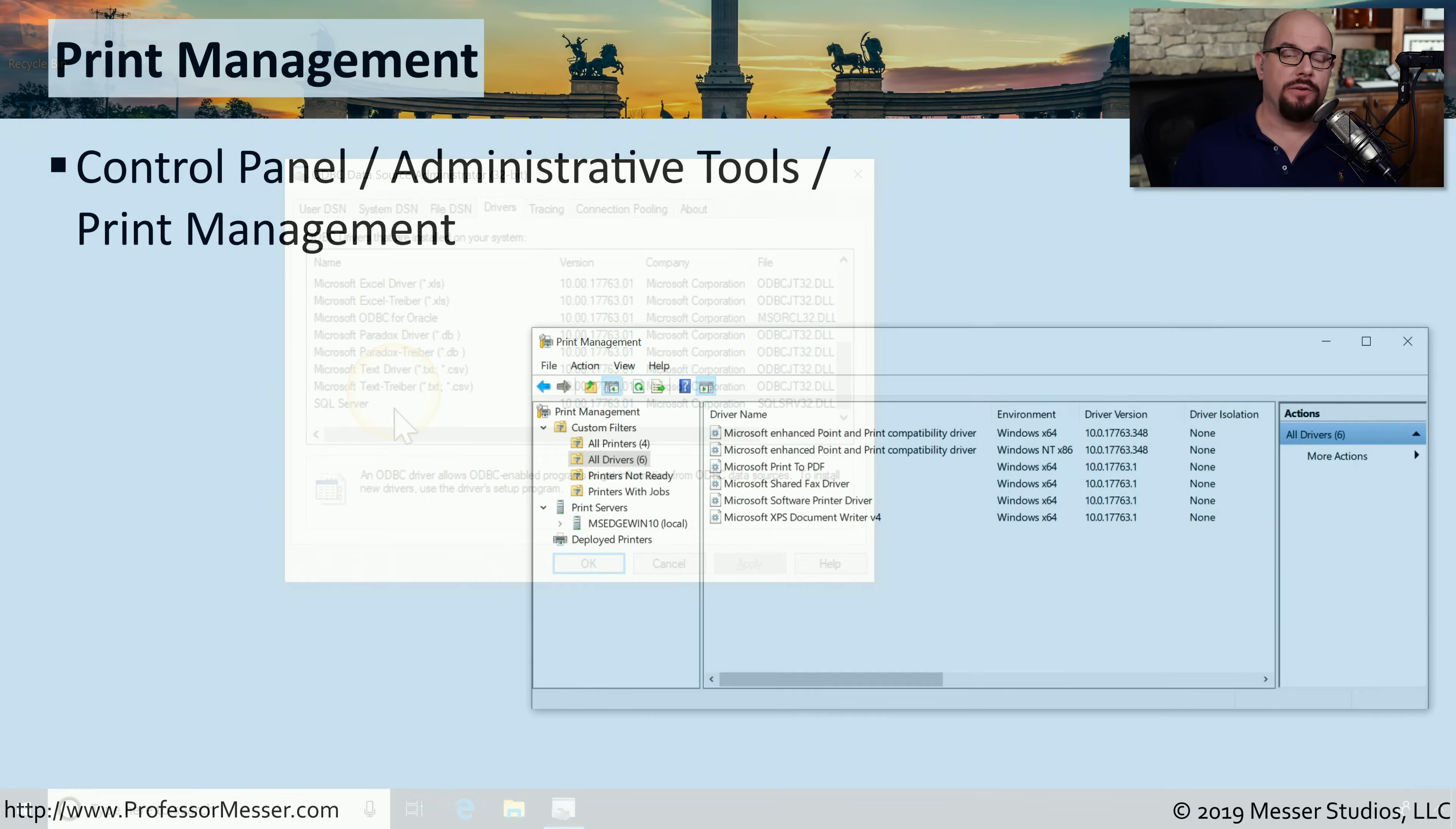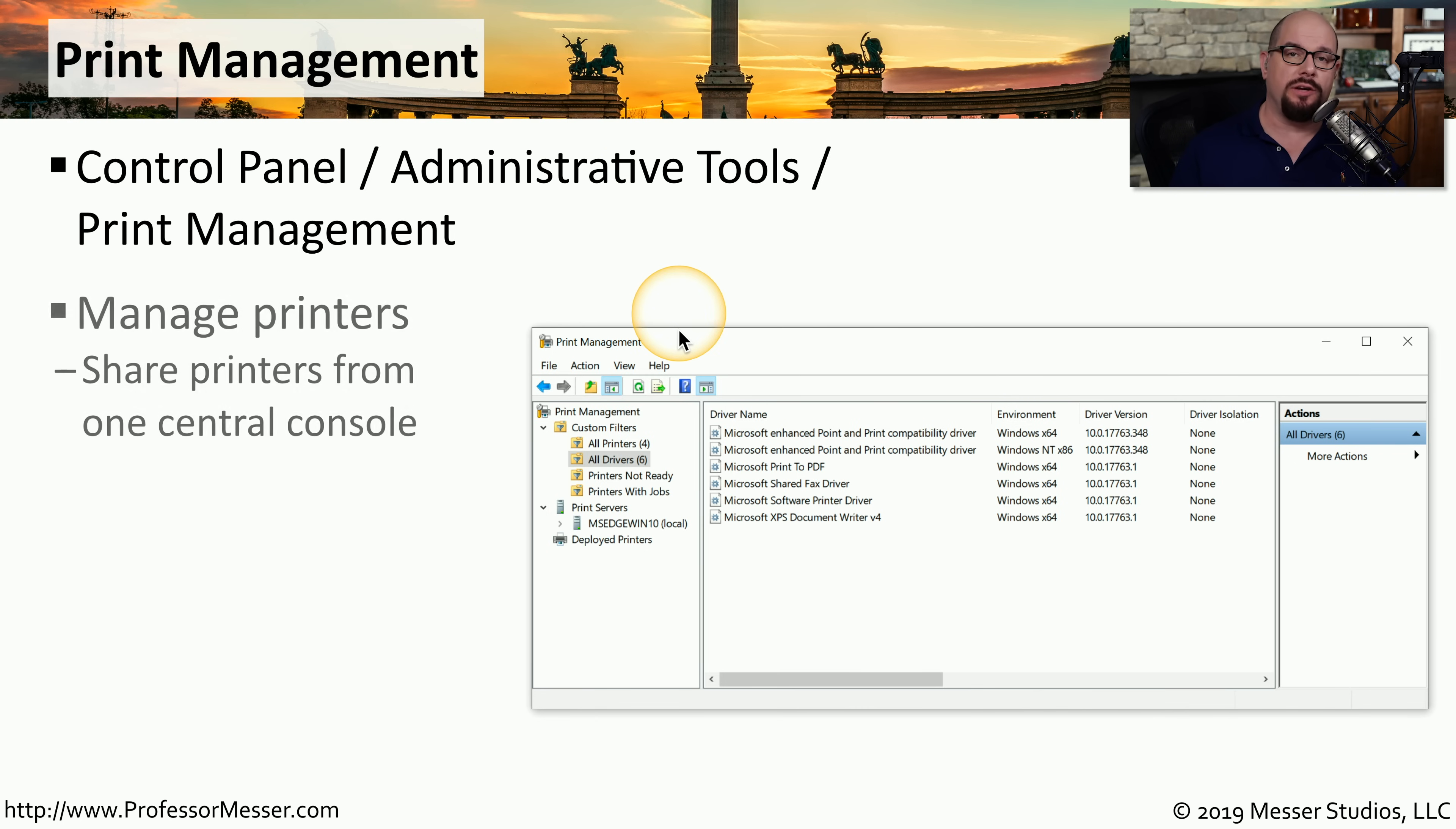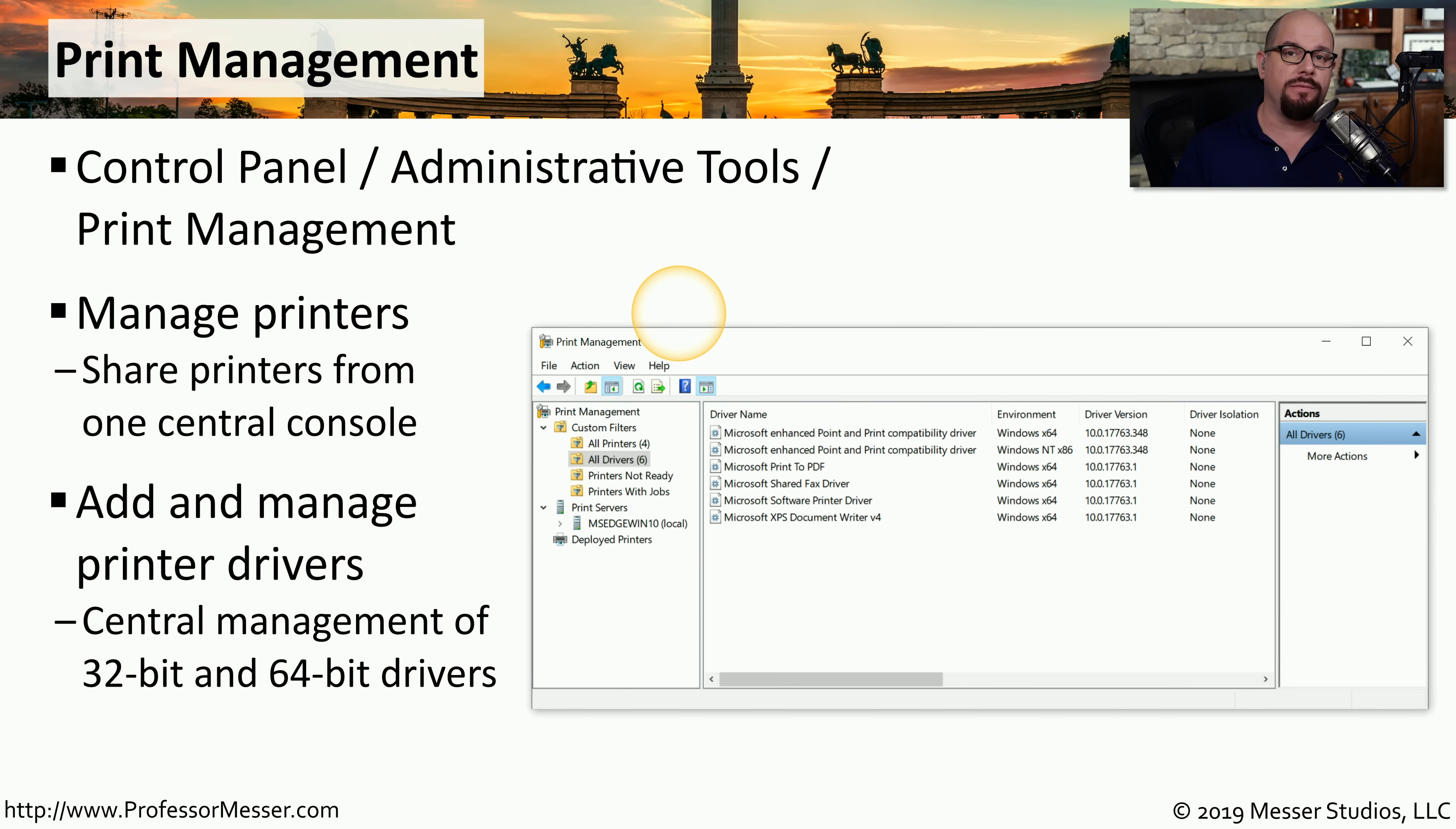If you're a system administrator, then you're also a printer administrator. You can manage all the printers on your network in the control panel administrative tools under print management. This allows you to view all of the printers that might be running on your network. You can share printers all from one central console. If you need to add or remove any printer drivers, you can do that from the print management utility.